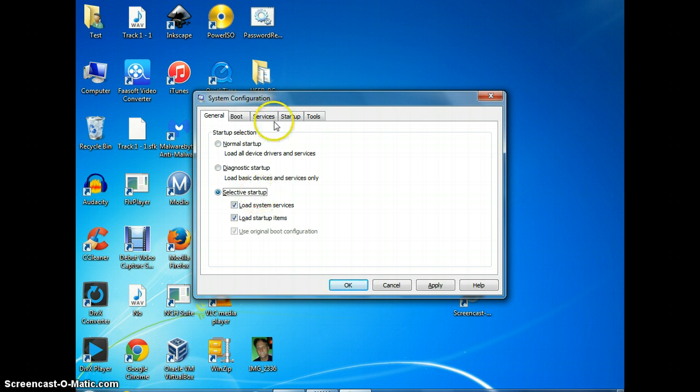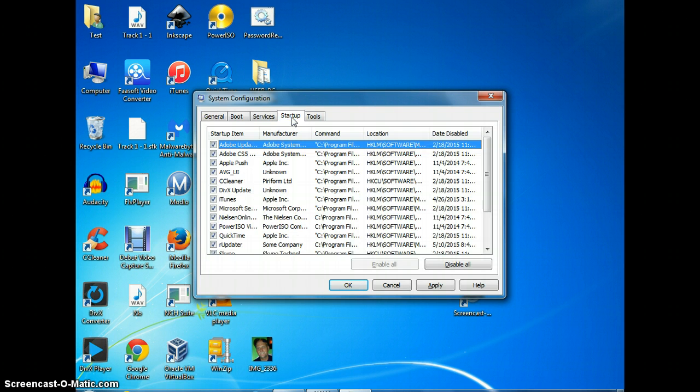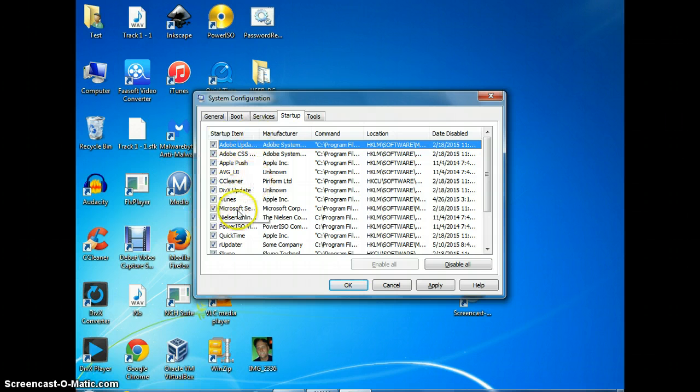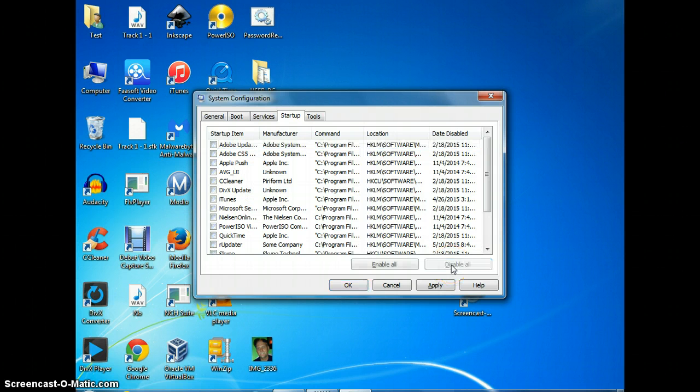Once you've done that, you click up here on the startup tab and then you'll see all of these are checked. You're going to click disable all and then you're going to go over to services.